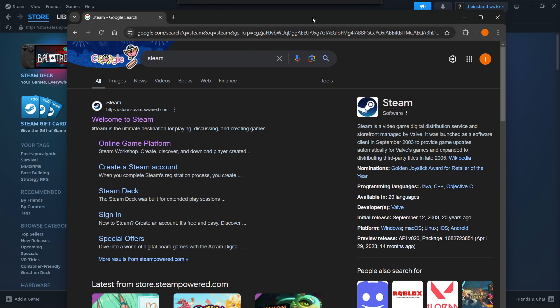And then you want to click on the first link, which is store.steampower.com, and says Welcome to Steam. You want to click on it.